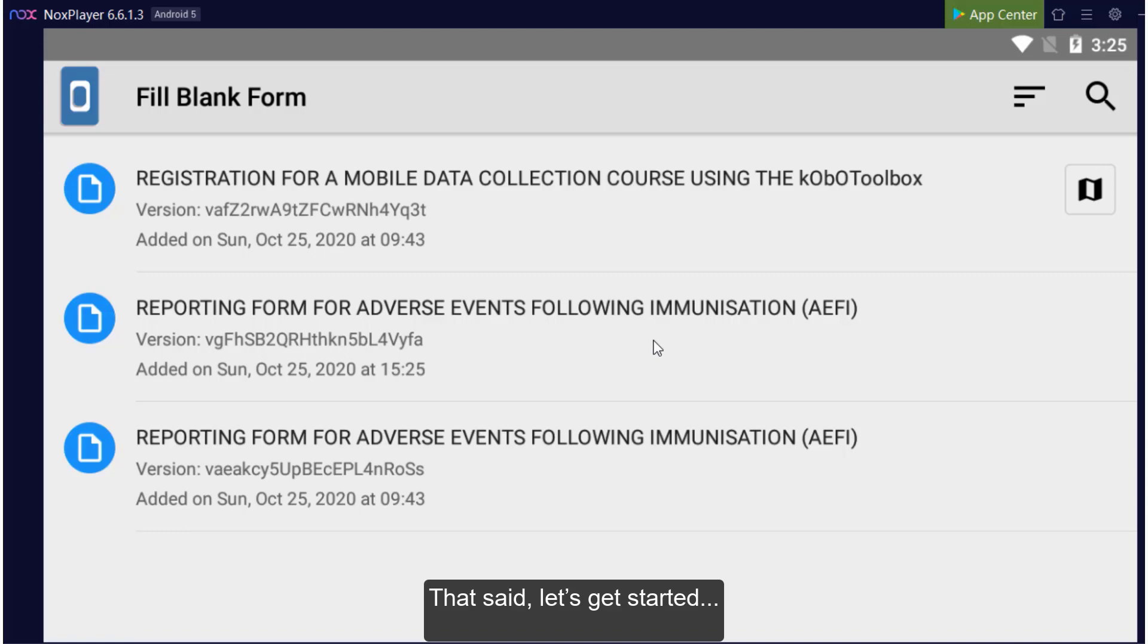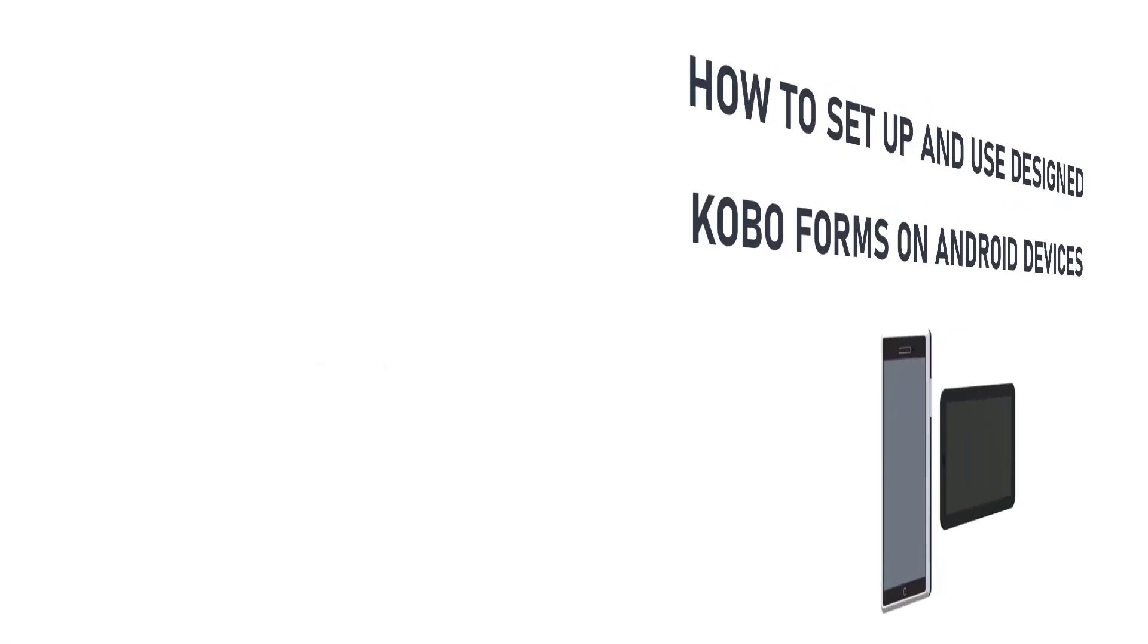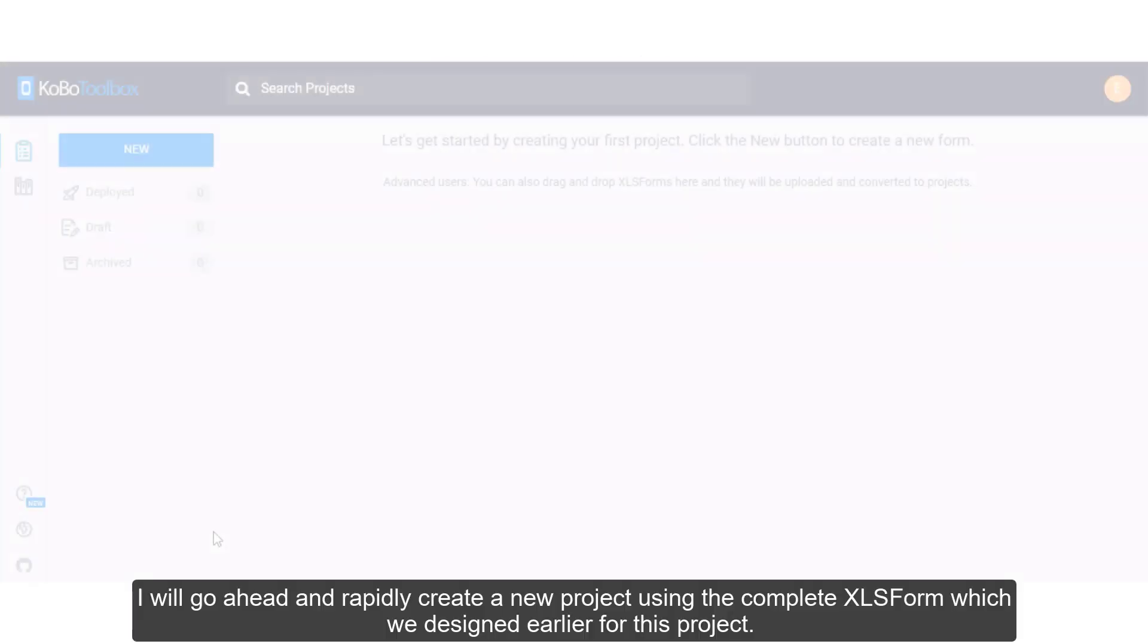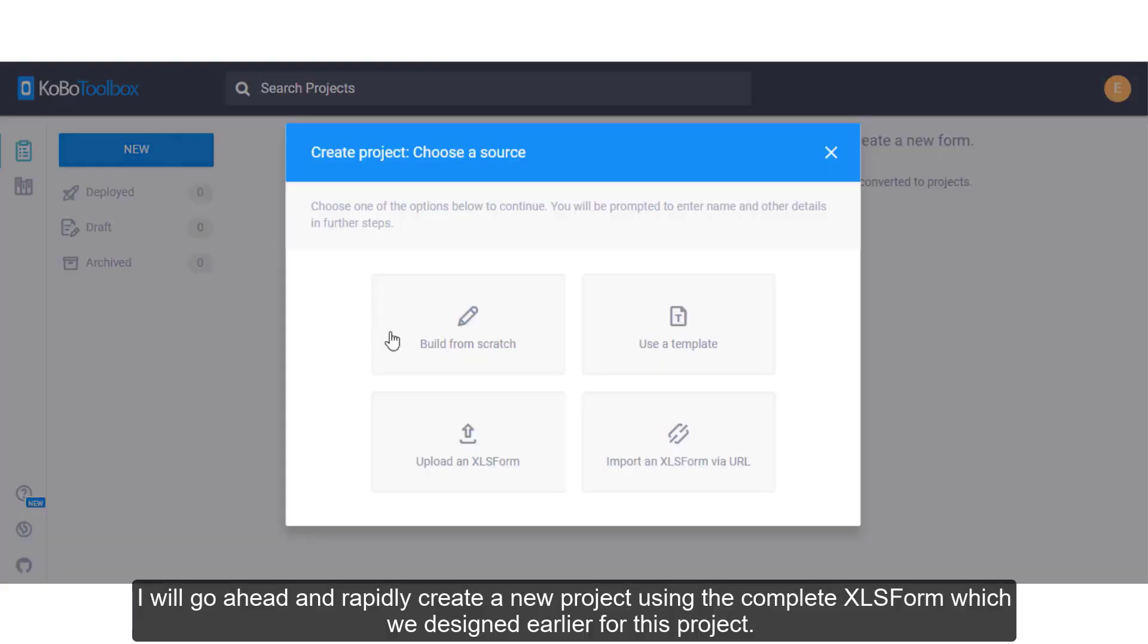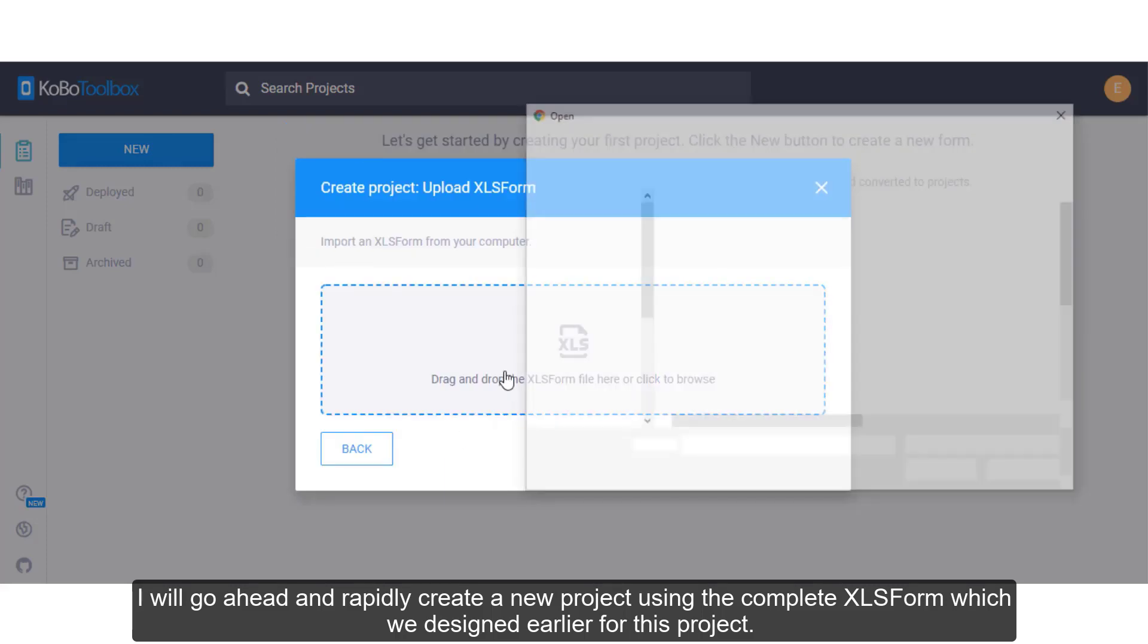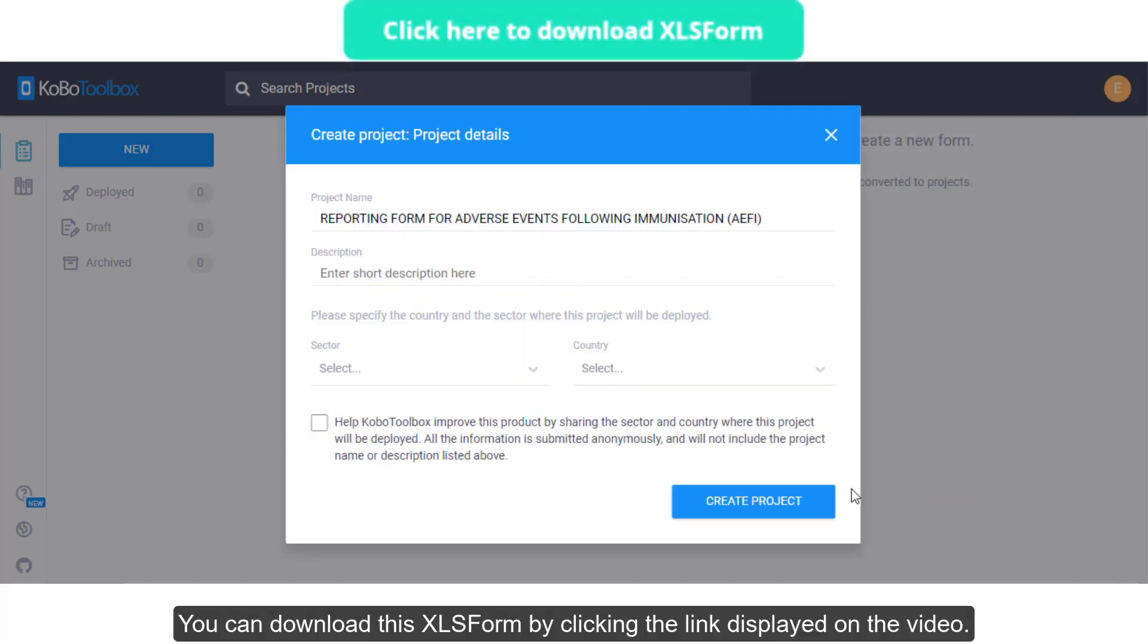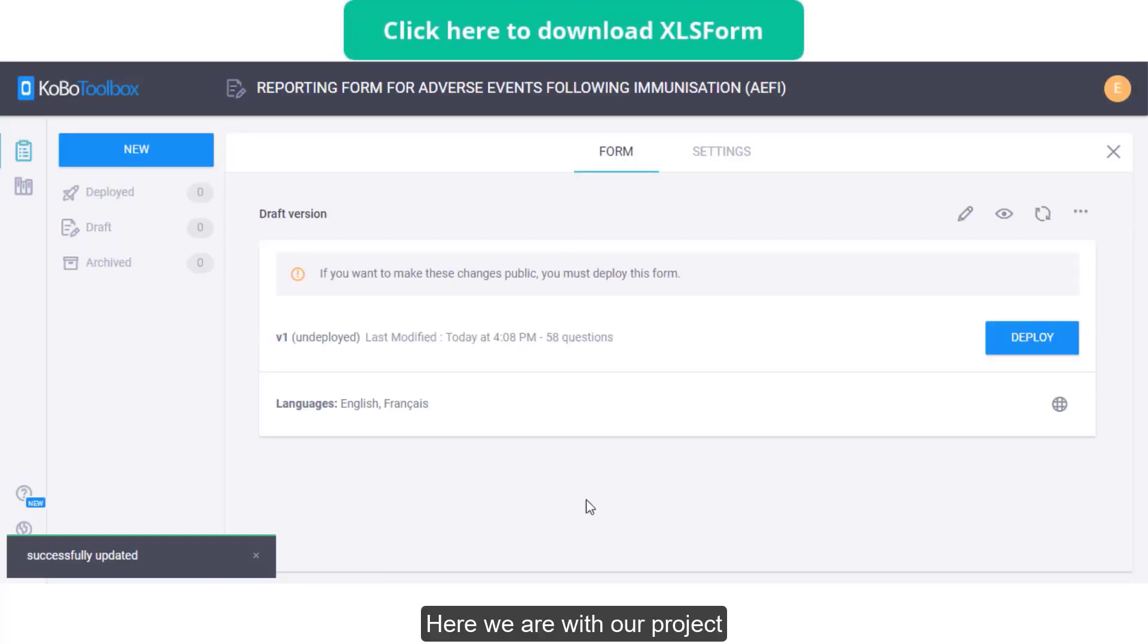That said, let's get started. I will go ahead and rapidly create a new project using the complete XLS Form which we designed earlier for this project. You can download this XLS Form by clicking the link displayed on the video. Here we are with our project.